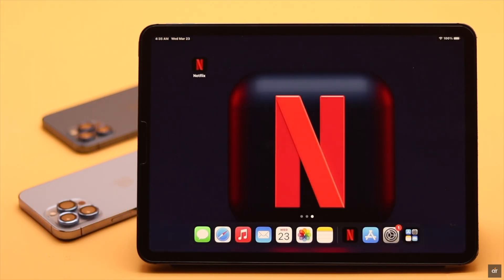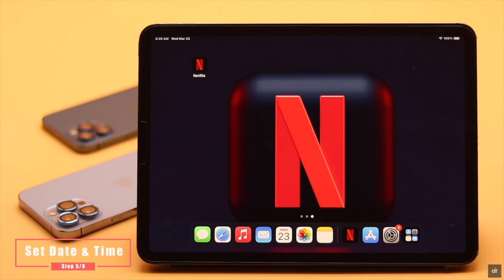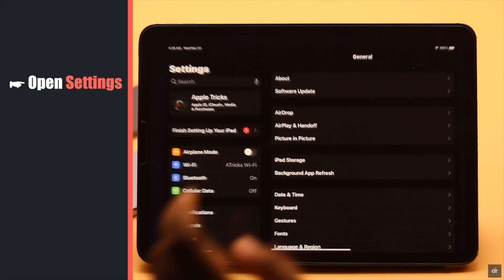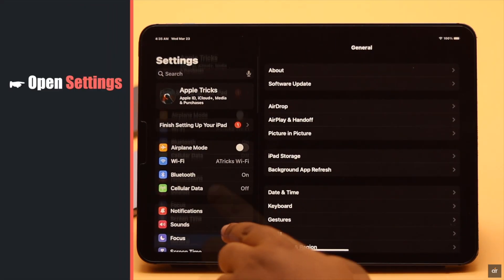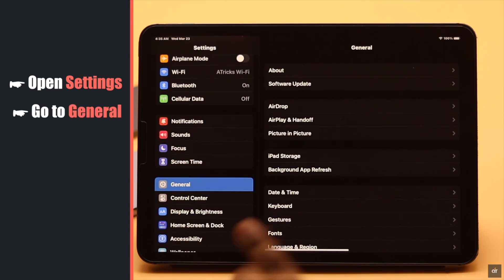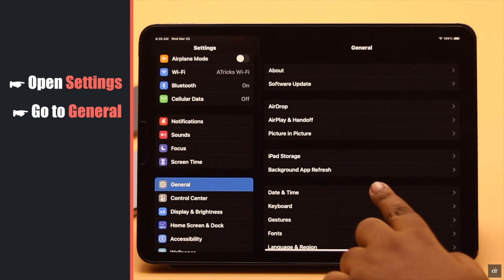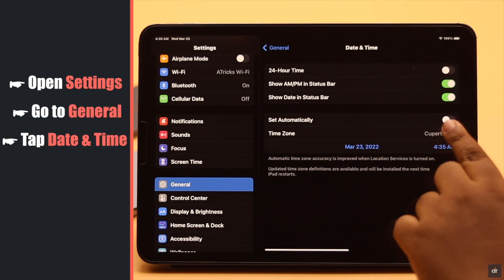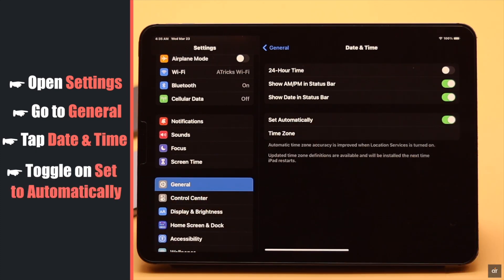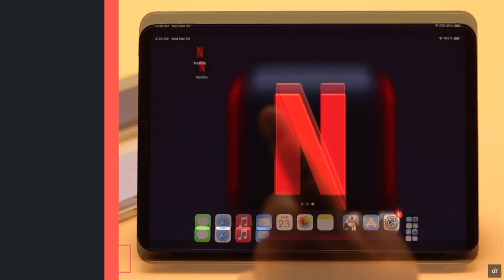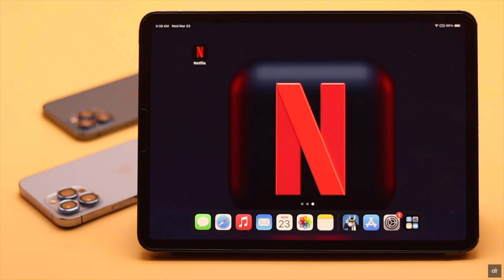You need to make sure your iPad's date is set to automatic — if it is not, it can cause a problem. Open Settings, go to General, tap Date and Time, and toggle on Set Automatically, and it should fix the issue.